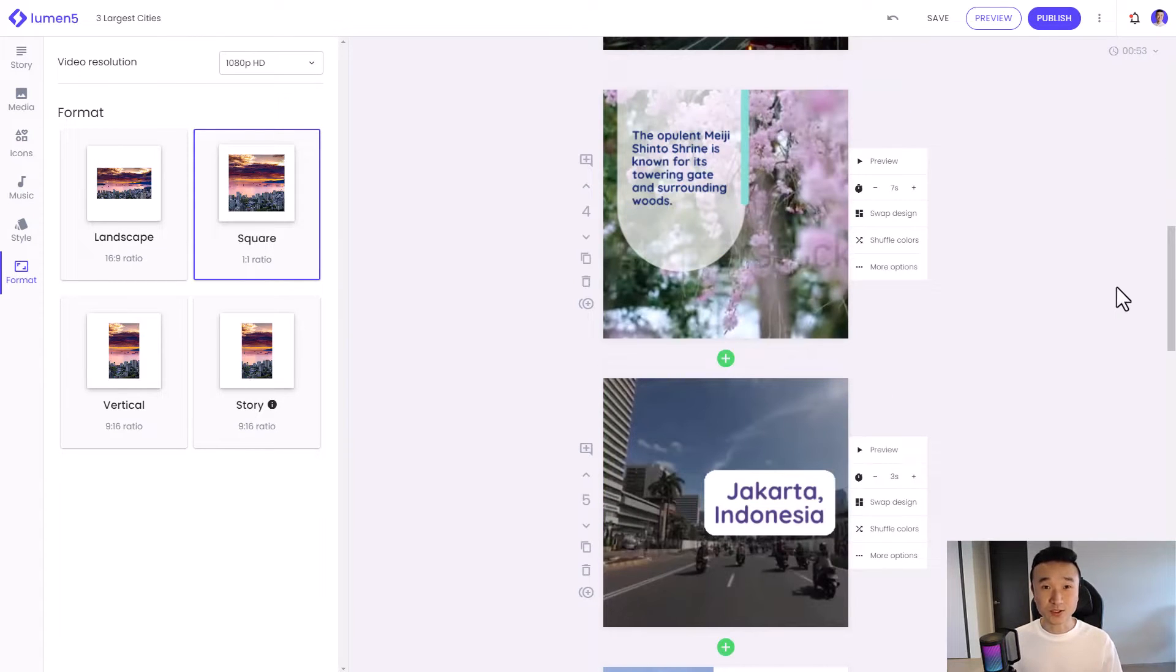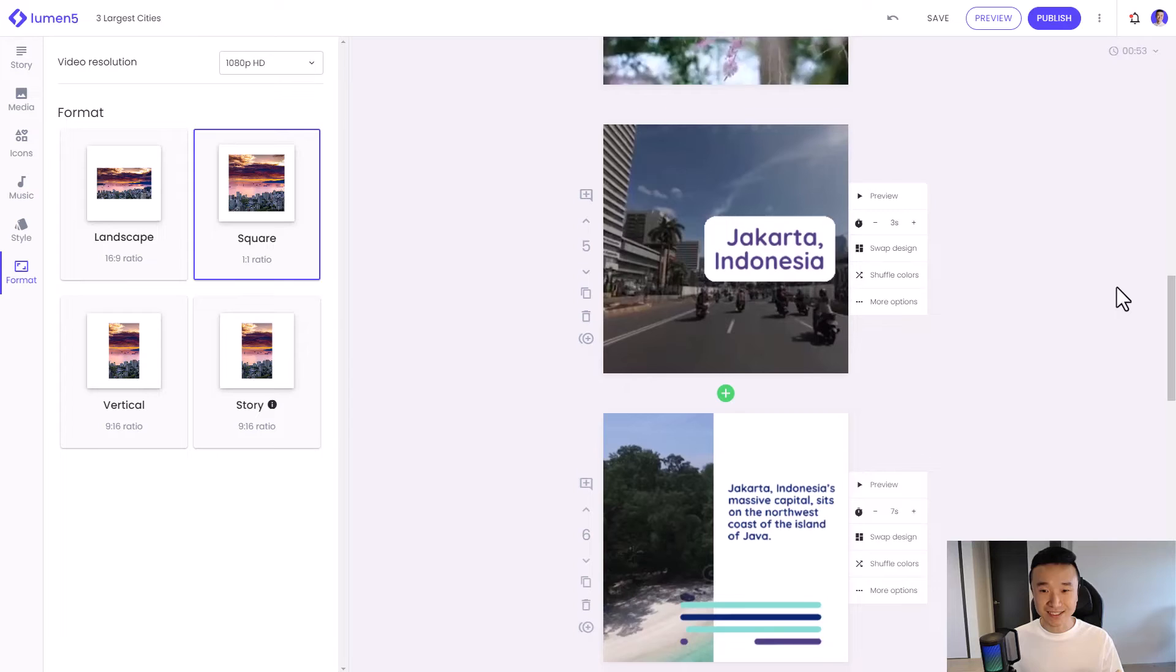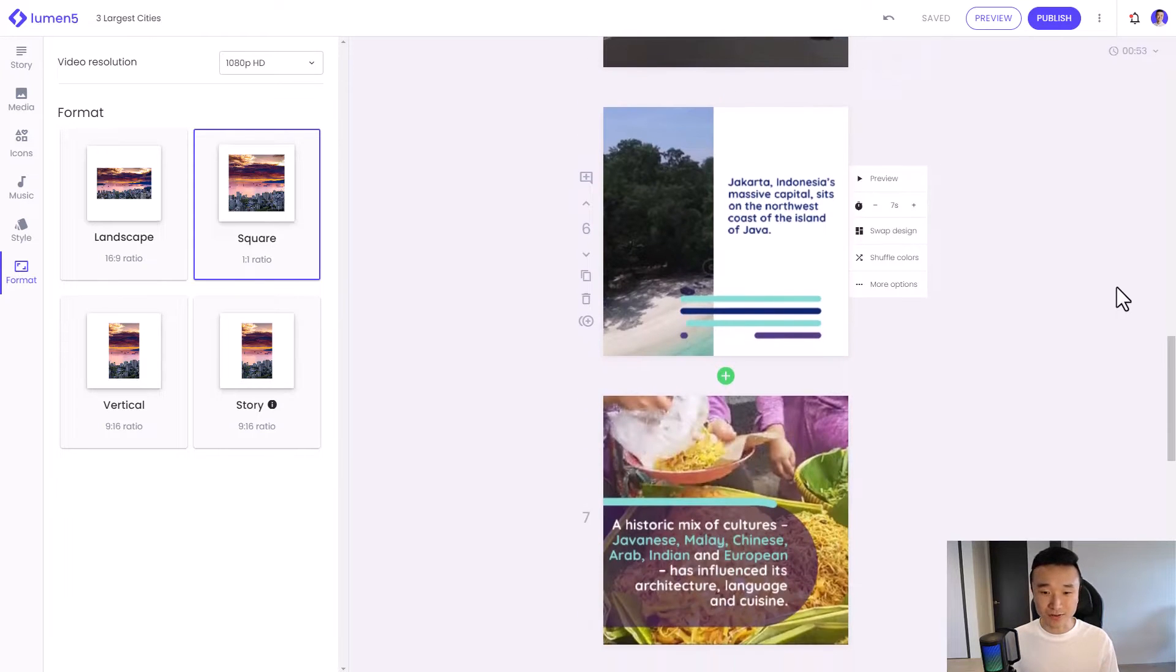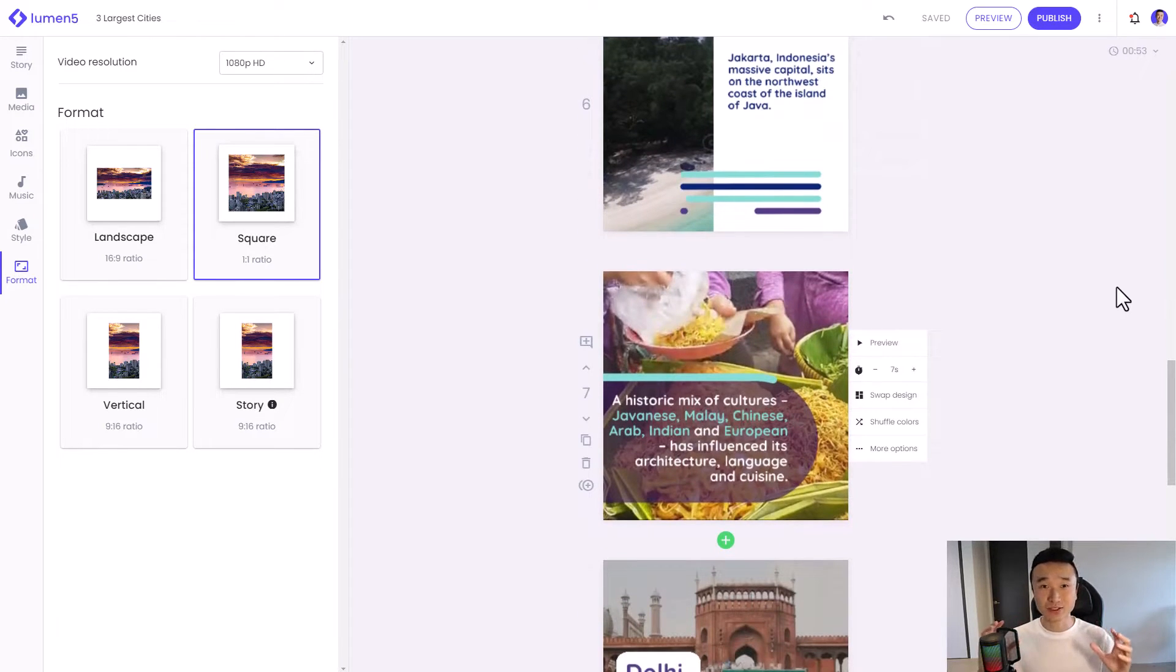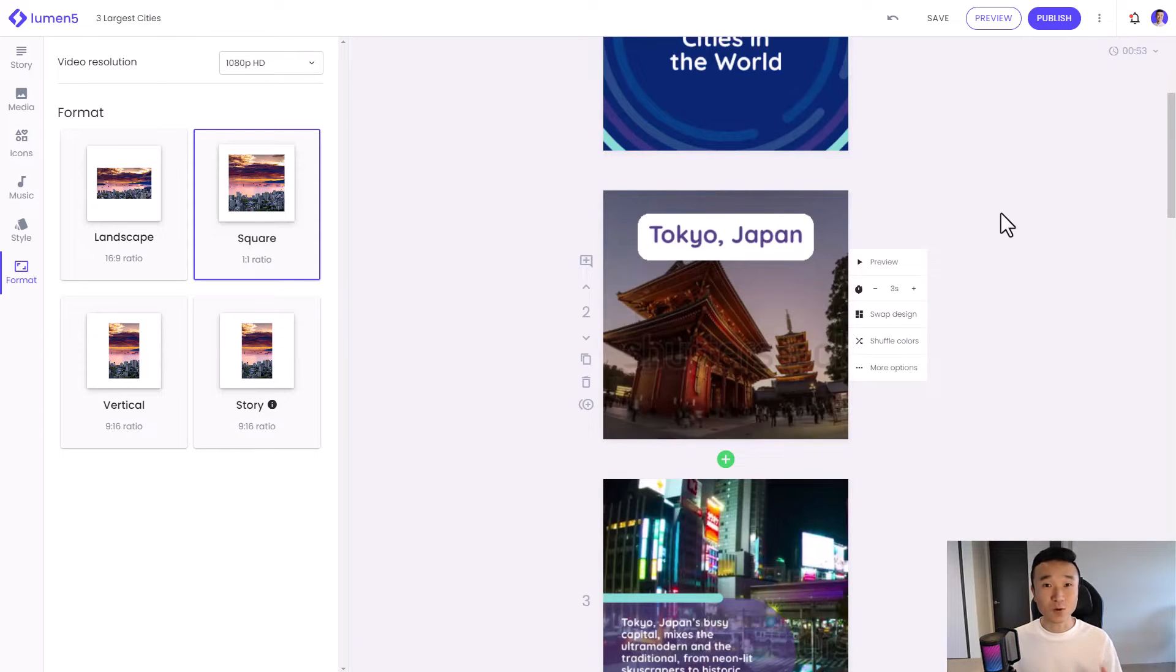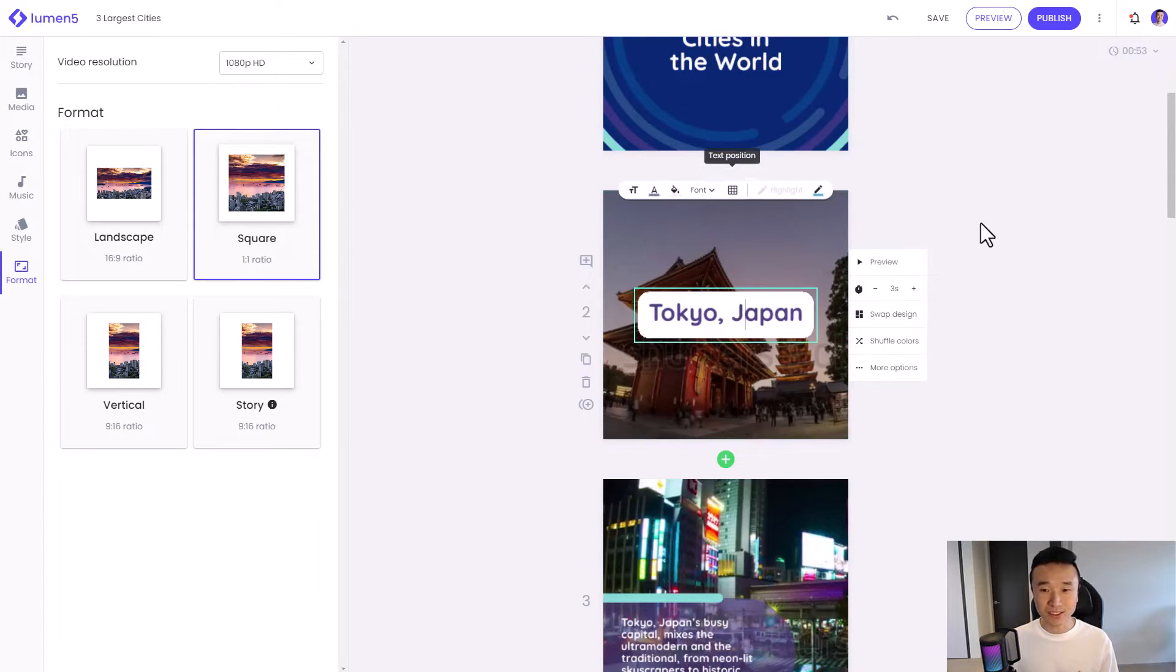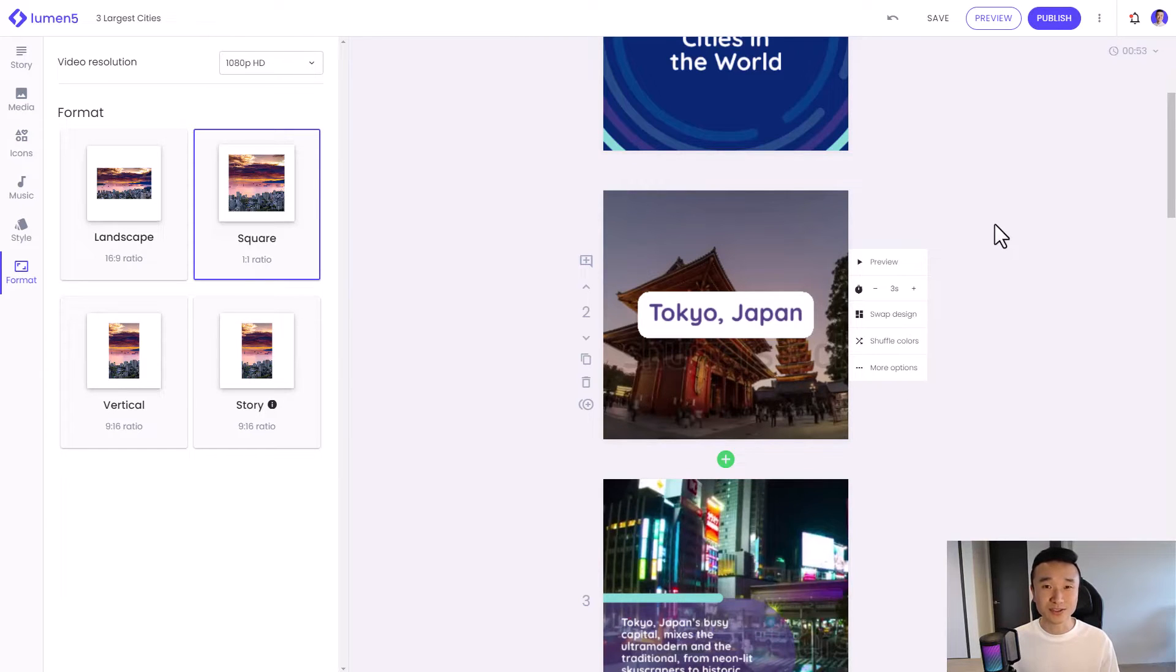You'll also notice that Lumen5 has very nicely reformatted all of my graphical elements and my text elements to make sure that everything looks great in this new format. And if I want to, I can do a little bit of text editing and formatting to make sure that everything looks perfect. But overall, this already looks great.